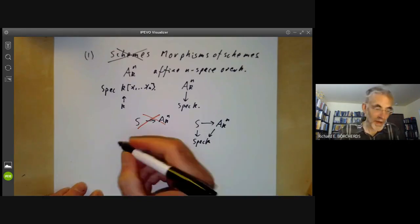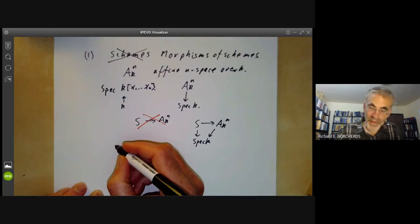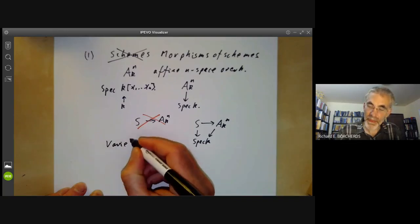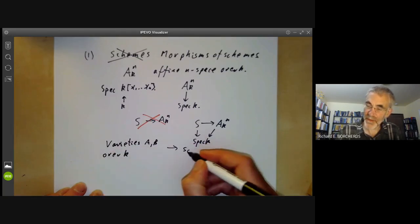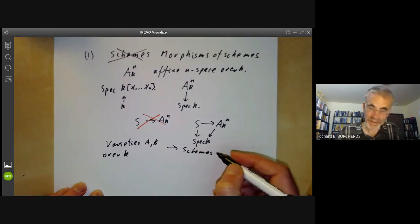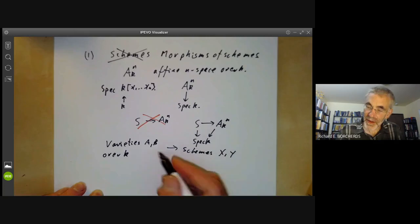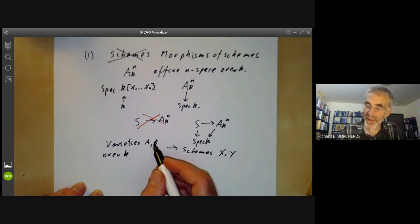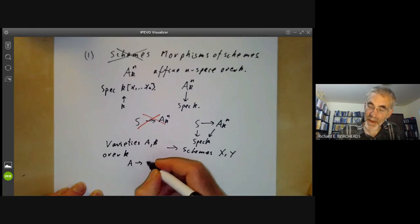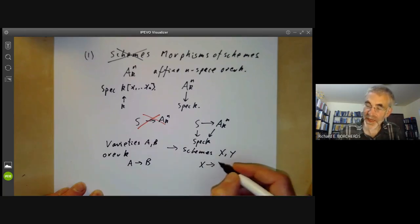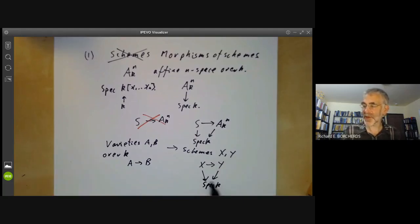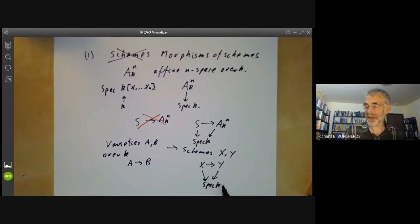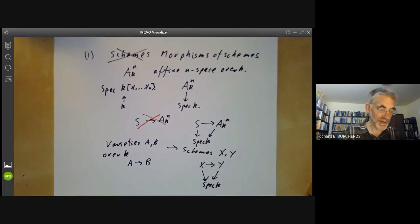For example, if we have varieties A and B over k, these correspond to schemes X and Y, because you can convert any variety into a scheme. Morphisms of varieties A to B don't correspond to morphisms of schemes X to Y. What they do correspond to is morphisms of schemes over the base scheme spectrum of k. If you don't add this condition, then you get all sorts of other weird morphisms coming from things like automorphisms of the field k.